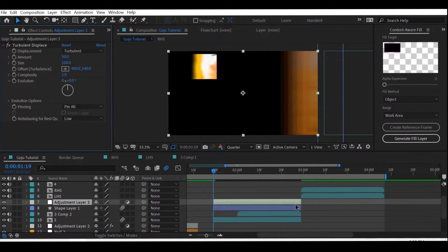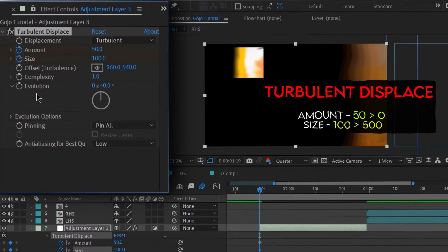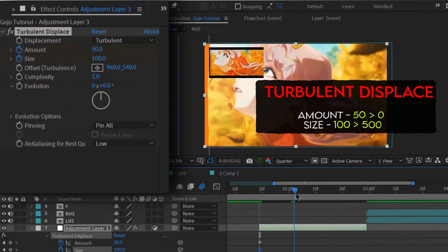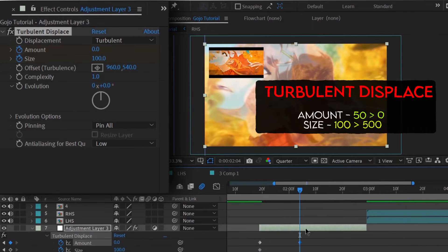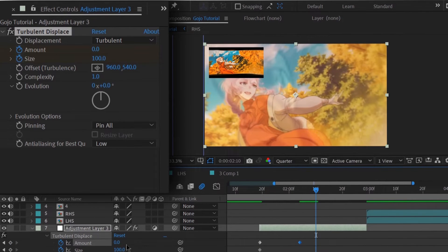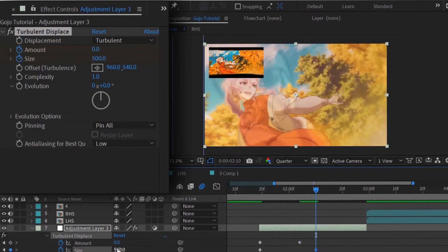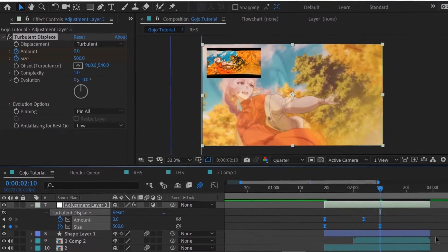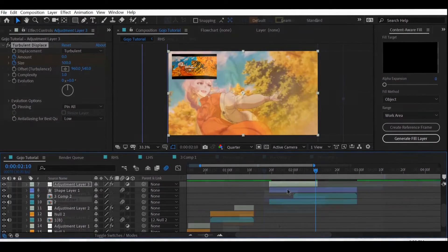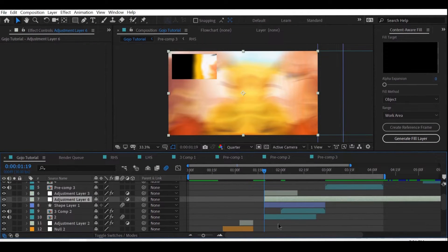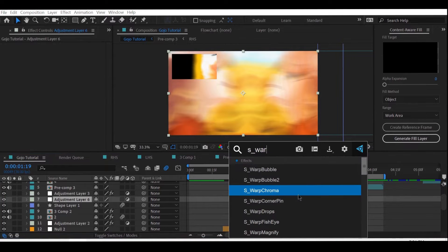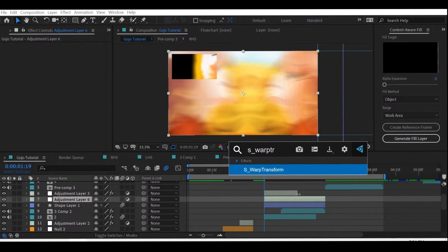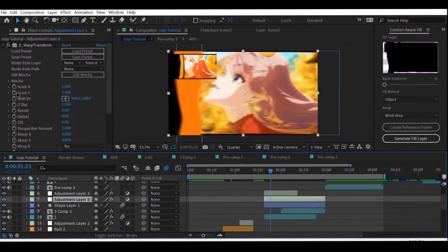Add Turbulent Displace and follow my settings. And just below the Turbulent layer, we add another layer and add CC Bubble Warp. And again, follow my settings.